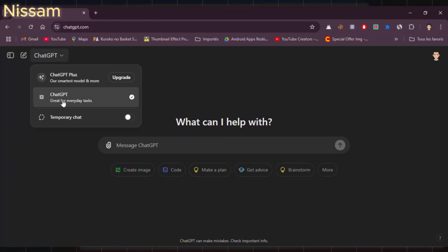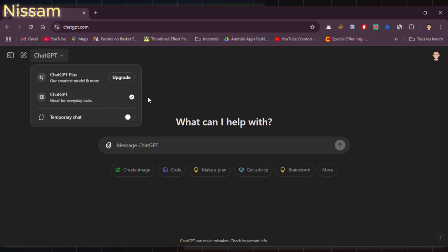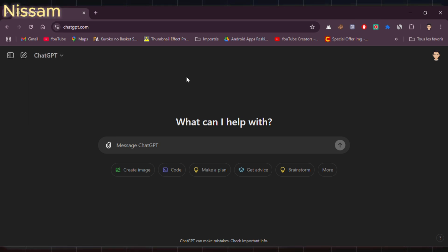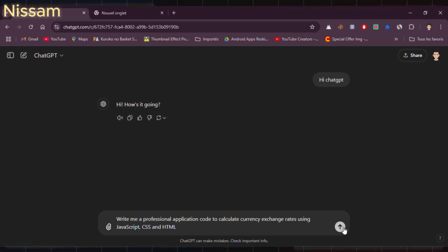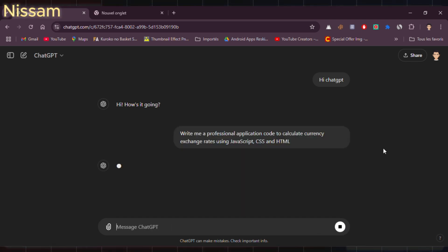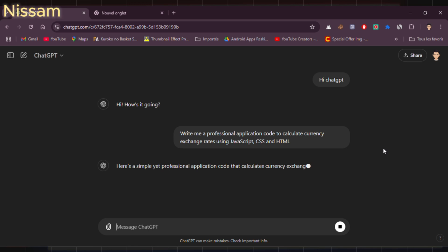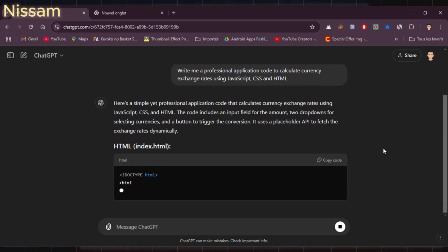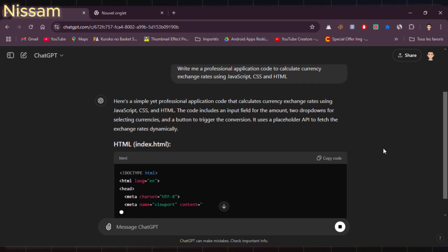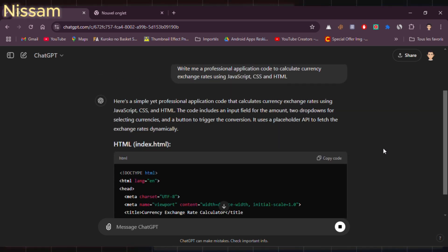Let's open it up. I'm using the free version. The first thing I'll do is head to the prompt box and type: 'Write me a simple application code to calculate currency exchange rates using JavaScript, CSS, and HTML.' ChatGPT will generate the code for us, and once it's done, we'll move on to testing it.